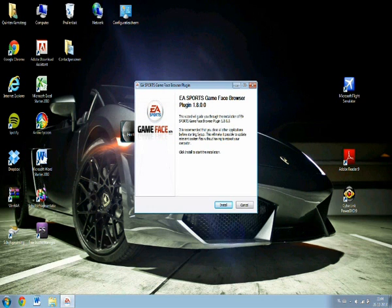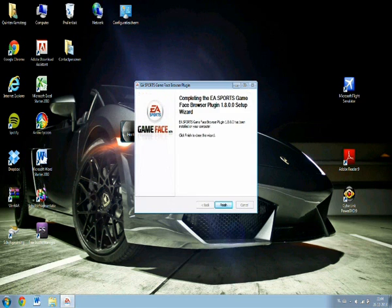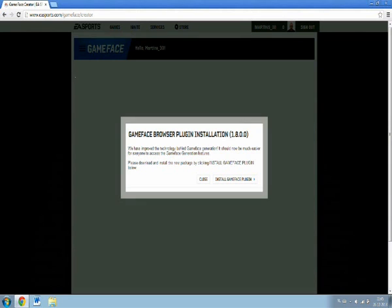Now it should start installing. Once it has finished, go to the Gameface creator again and try to run it.